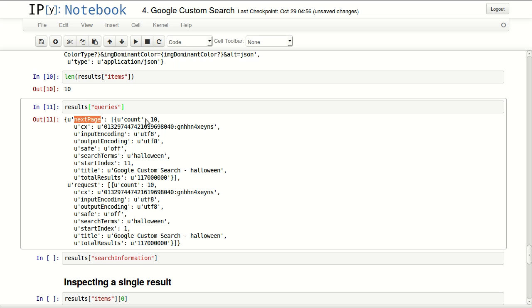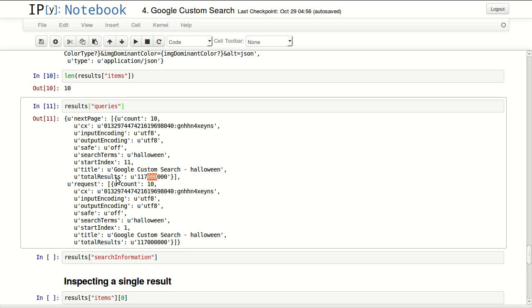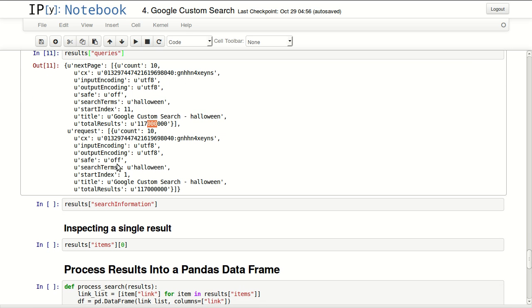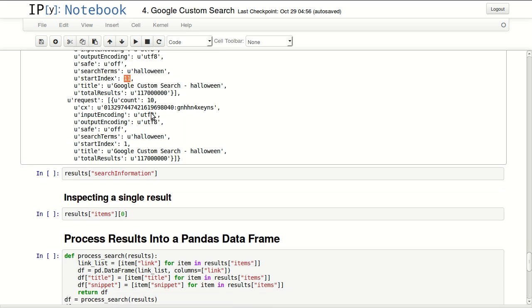Queries, a few important things in here. One is next page. So I know there is a next page in here. I know the total number of results is 117 million results about Halloween. And the second one is my current search. So this is my current request. This is the starting index for the next page, 11. So if I want to get the next page I can pass 11 to start parameter.